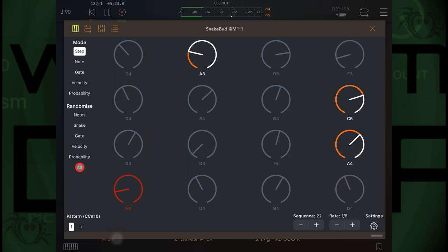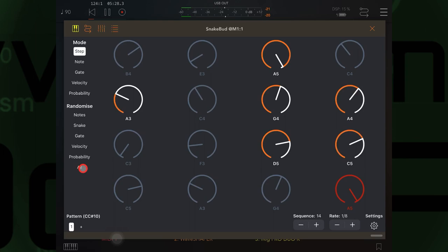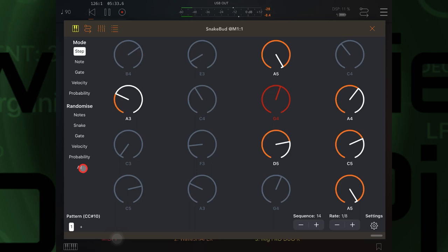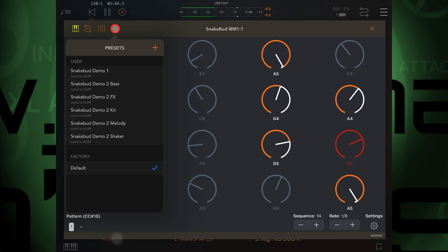And again, and again, and again. Now you can see that there's great potential there for you to randomly come up with a really cool progression of notes. And when you find something that you like, you can of course save it by saving it inside of AUM.